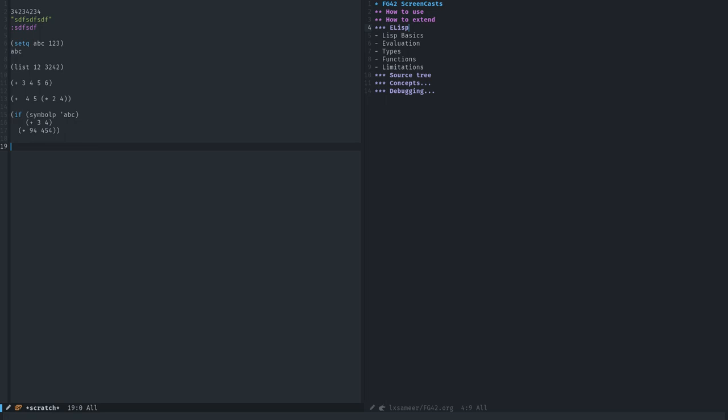Where do we use lambda? Usually when we try to extend a hook. For example, when we try to execute some Elisp code while, like, Python mode for example gets evaluated. After Python mode, you want to run some code. You either have to define a function which contains those changes, or create a lambda with those changes. That's where we use lambda.